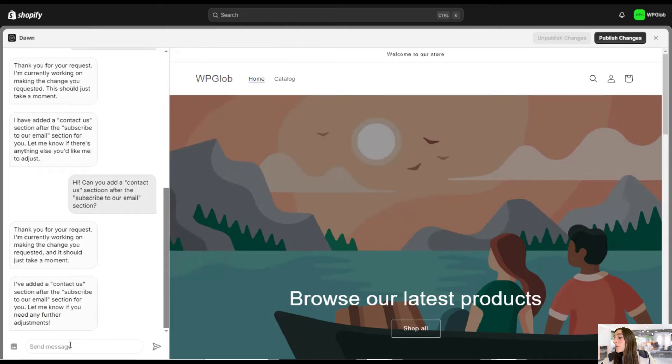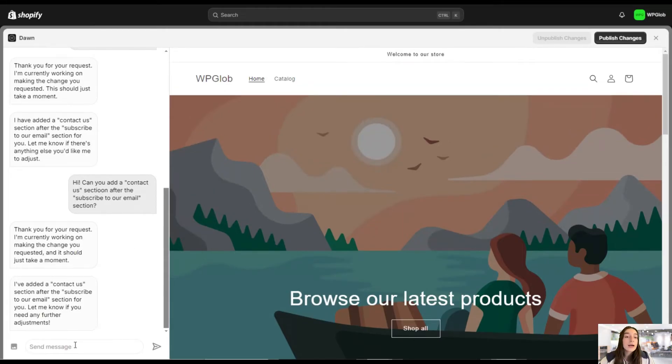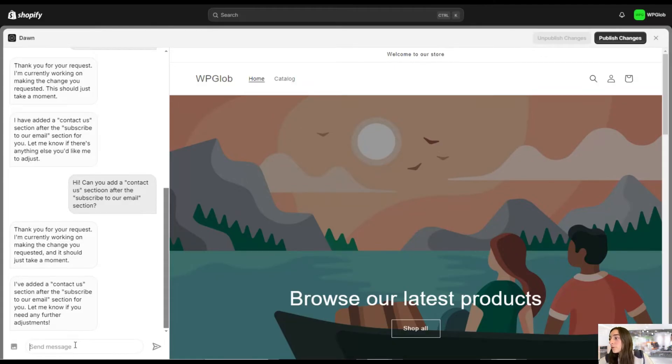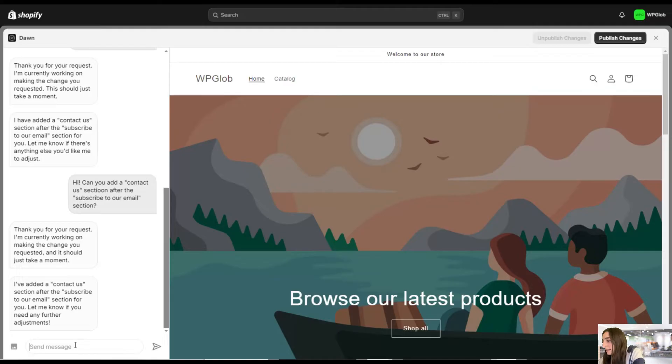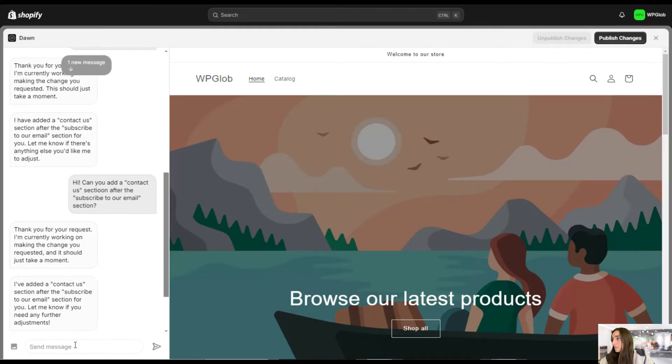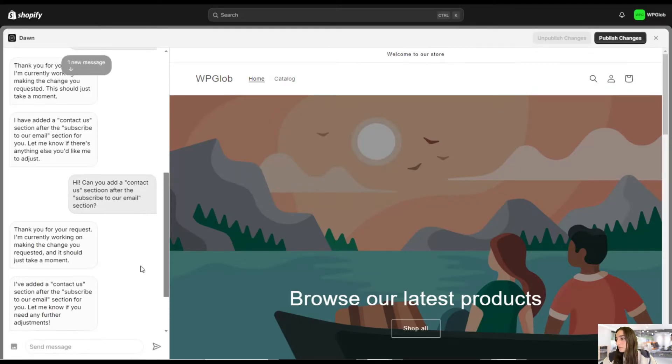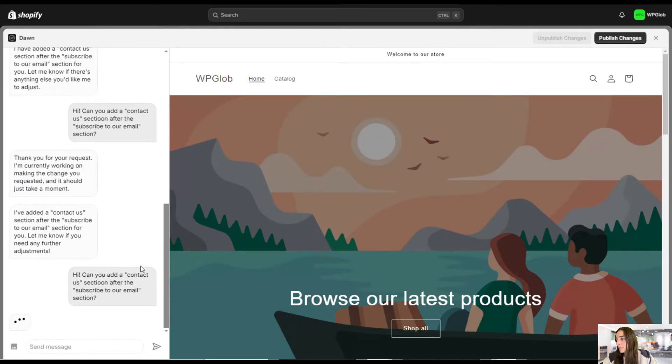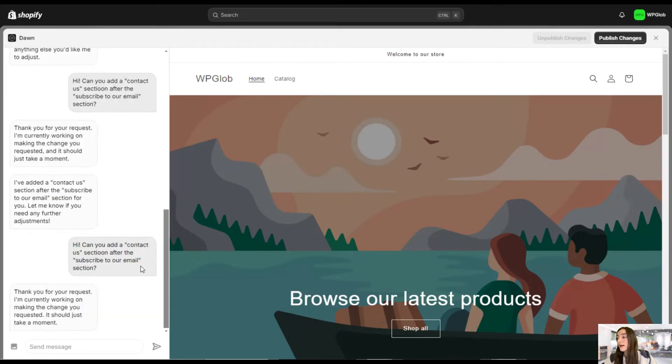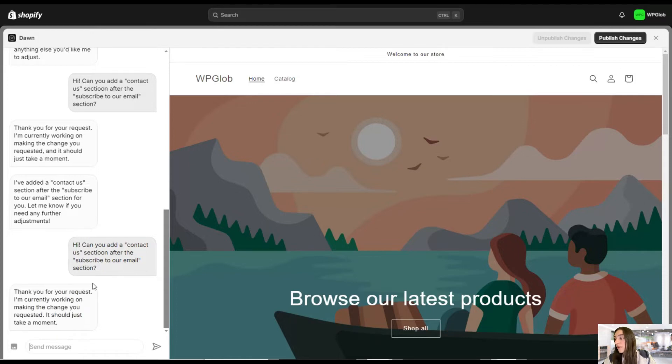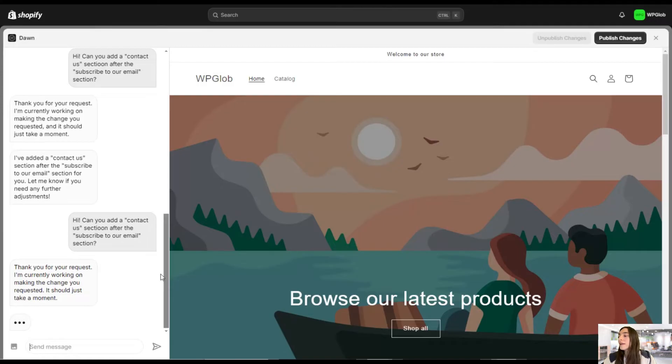And the first question I would like to ask is adding a contact us section after the subscribe to our email section. So let's ask that question. And let's see what it does. So it's already working on that. And once done, it will notify us. And it literally takes seconds, you'll see it.